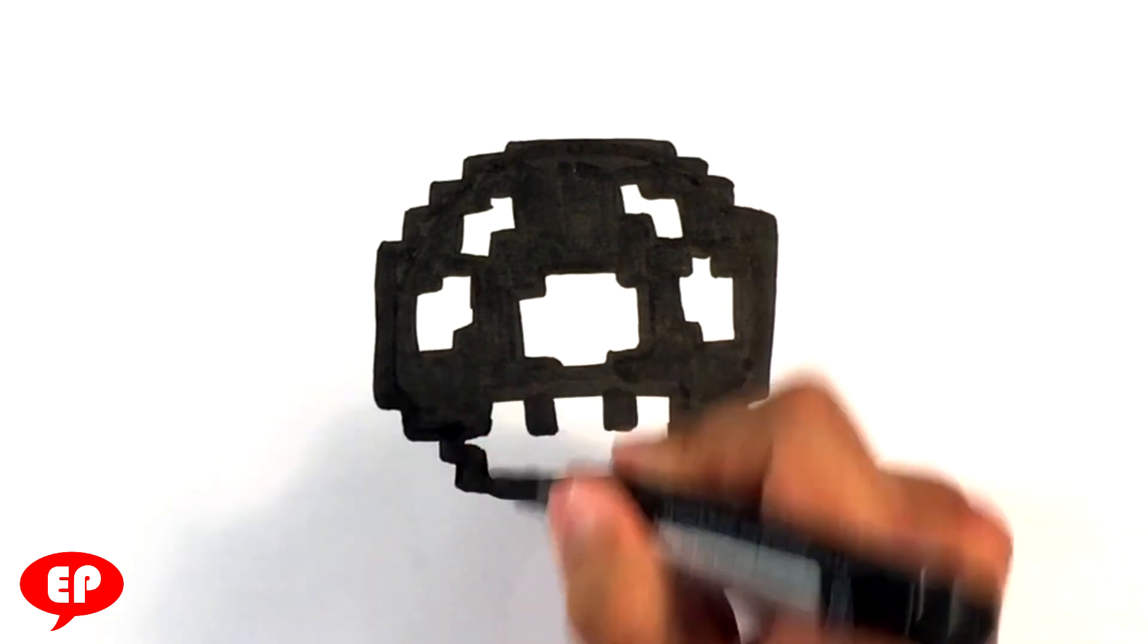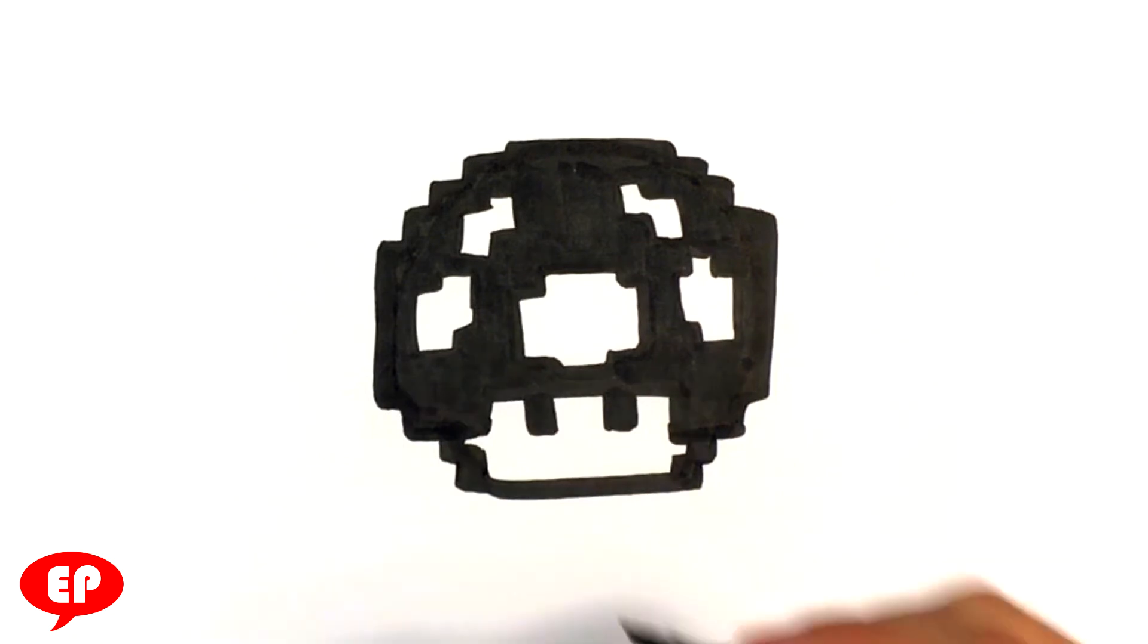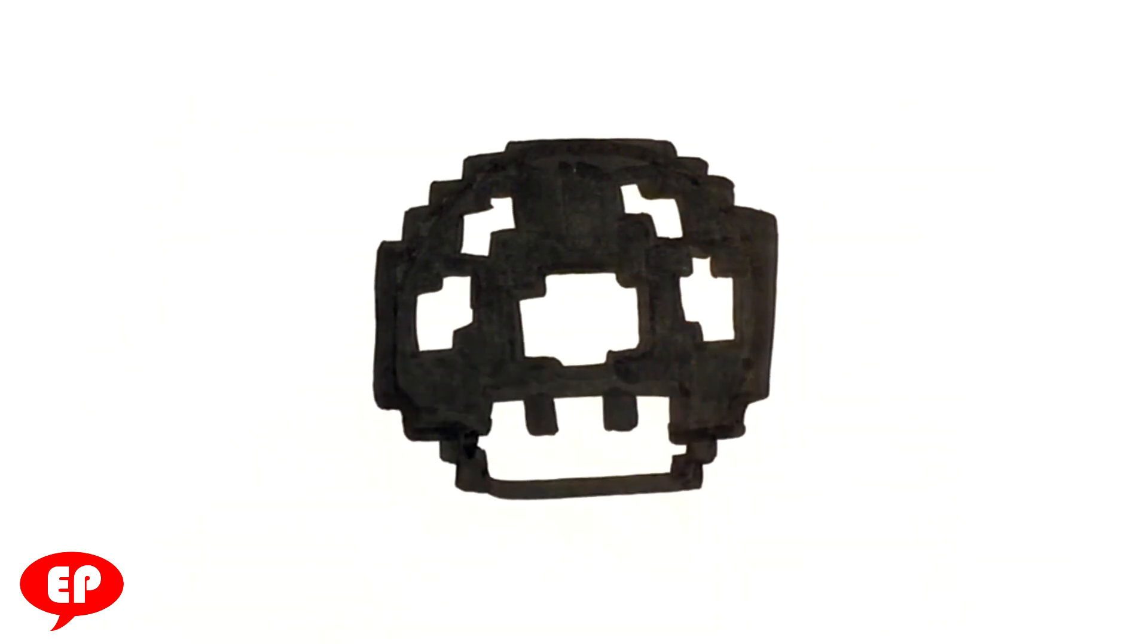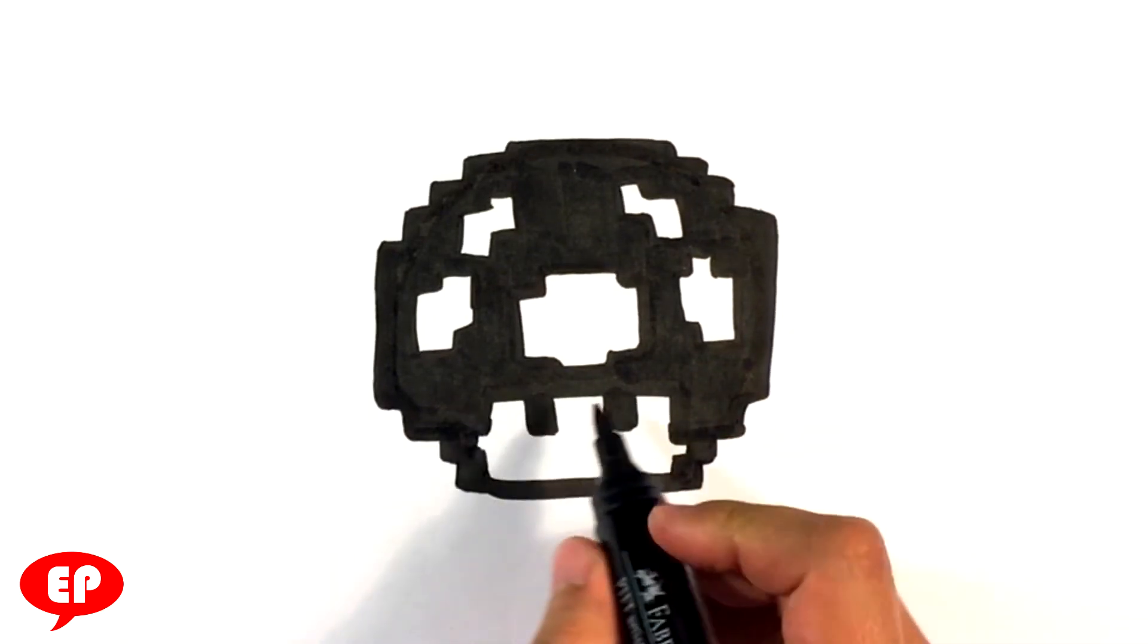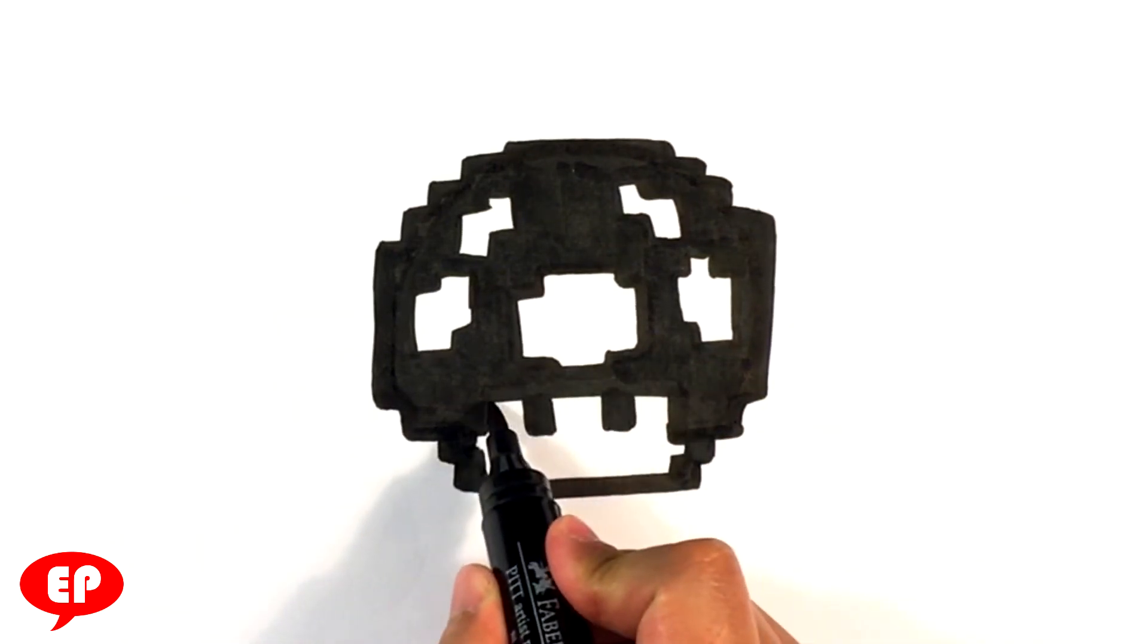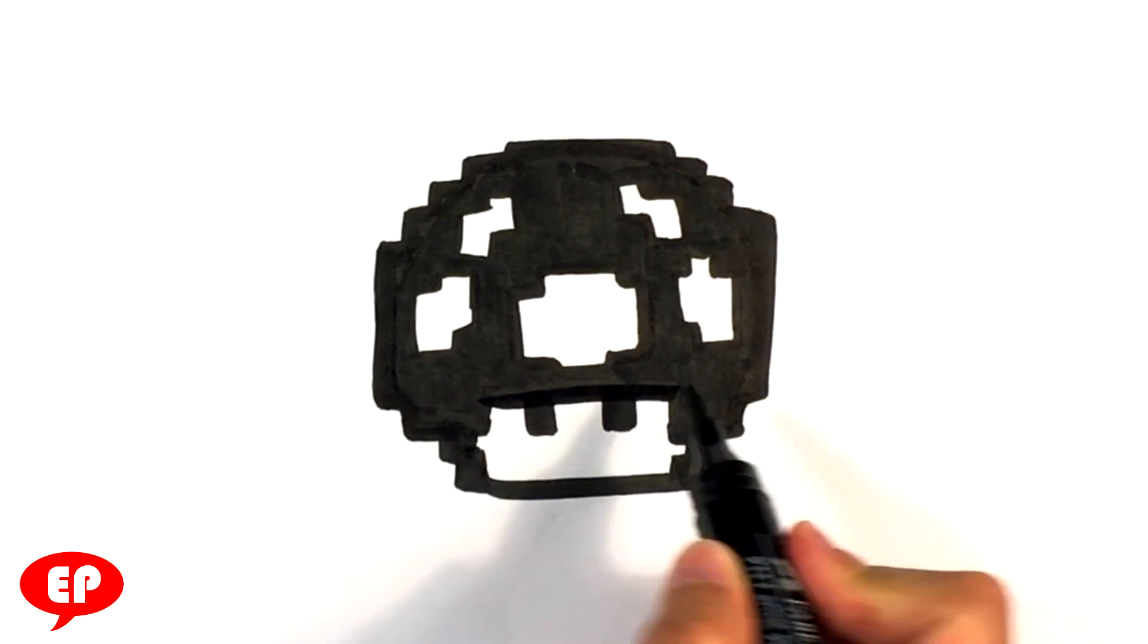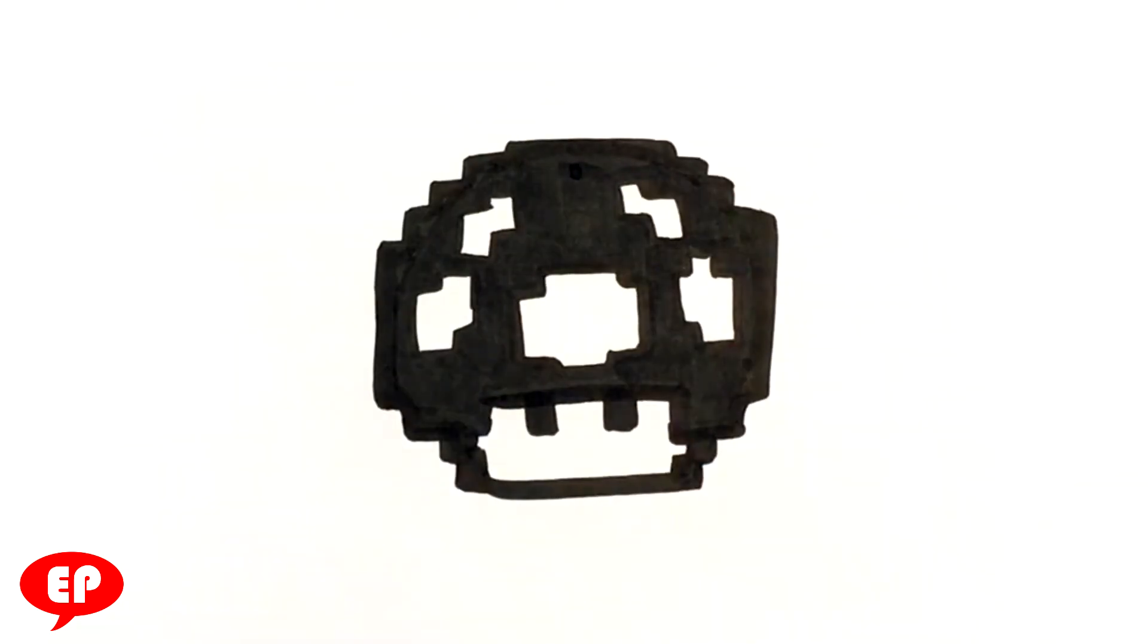Again, it doesn't have to be exact. You're getting the impression down of an 8-bit, not so much the exact drawing down. If you want an exact drawing, we would have to use rulers and all that. What you're doing is you're going over the general spirit of it.